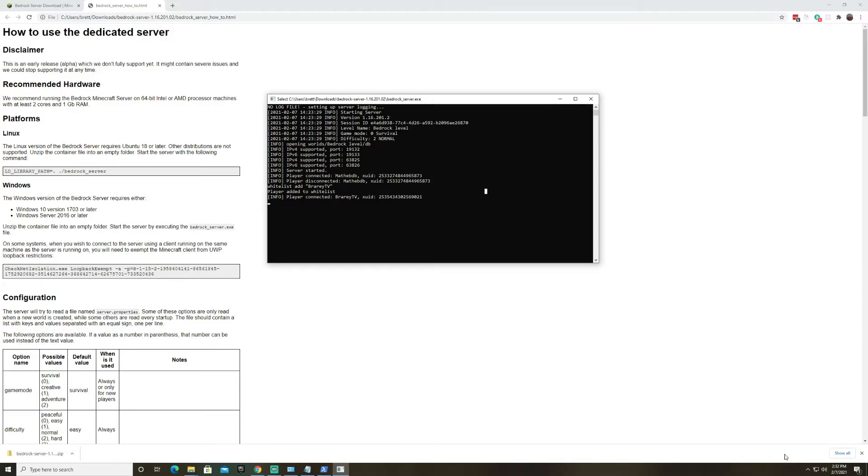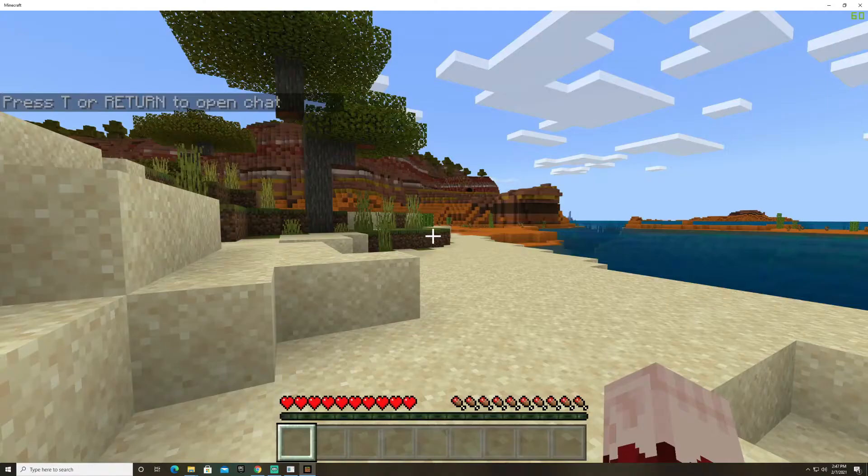So it does work from tablet tablets can connect xboxes can connect ps4 can connect however I do not believe they support switch yet it might be something to do with the nintendo network although I'm not sure.